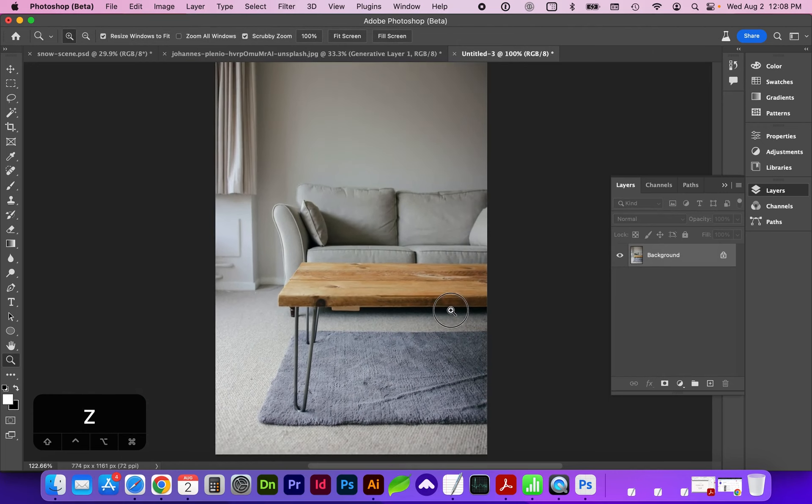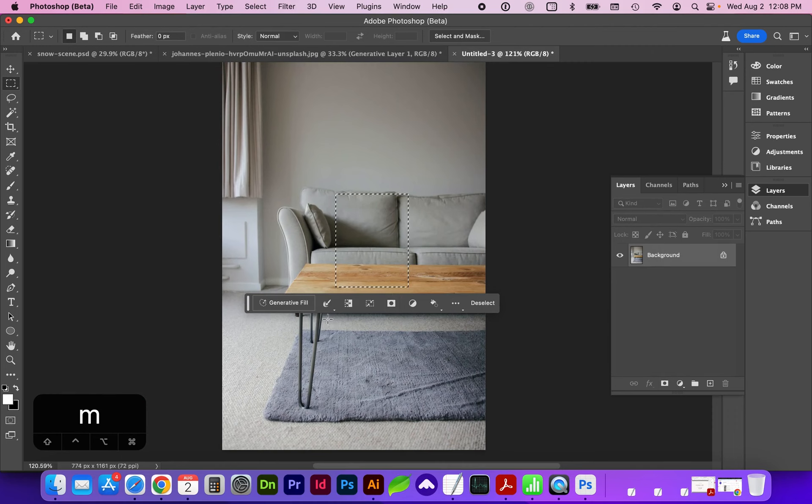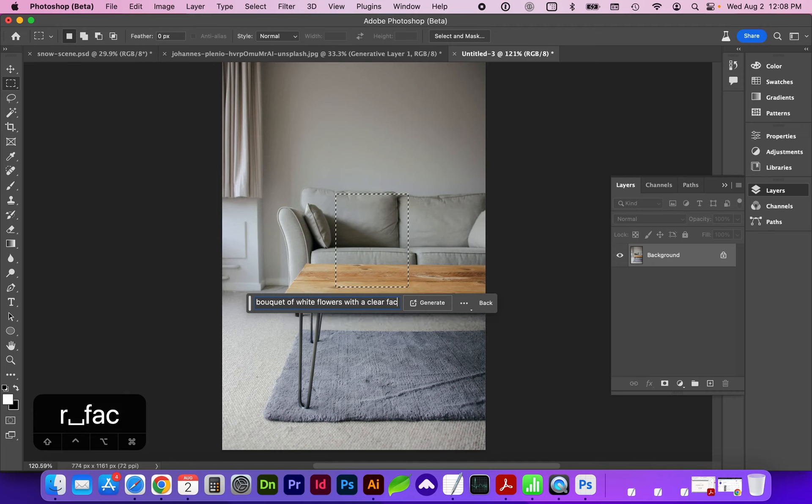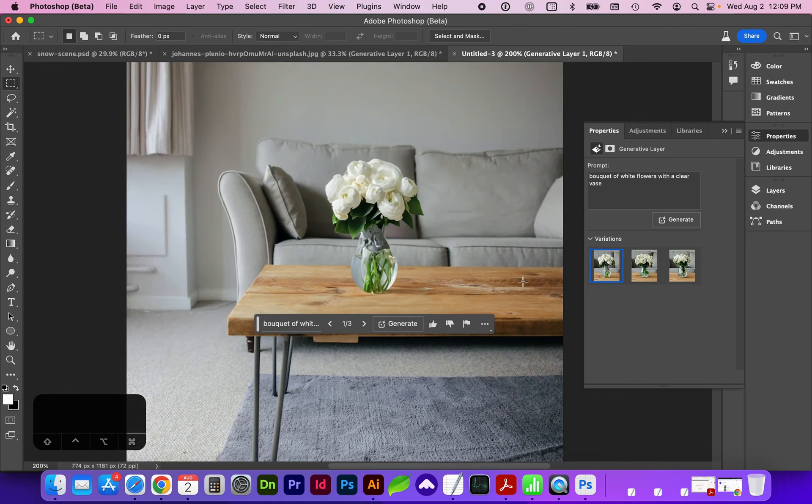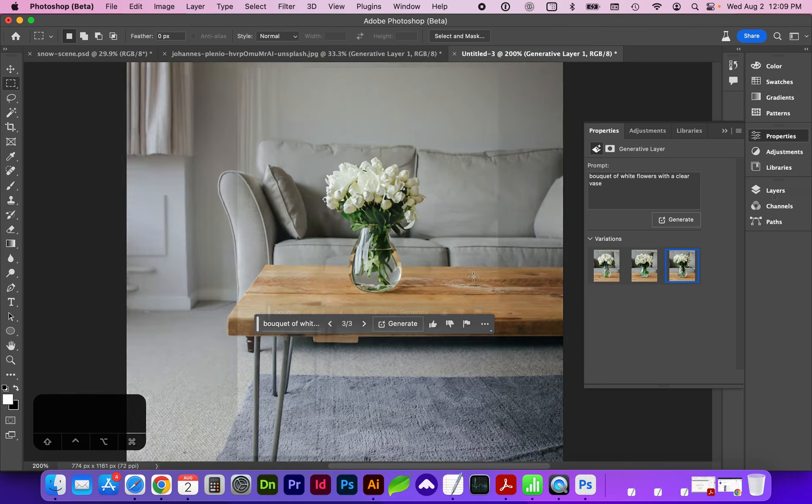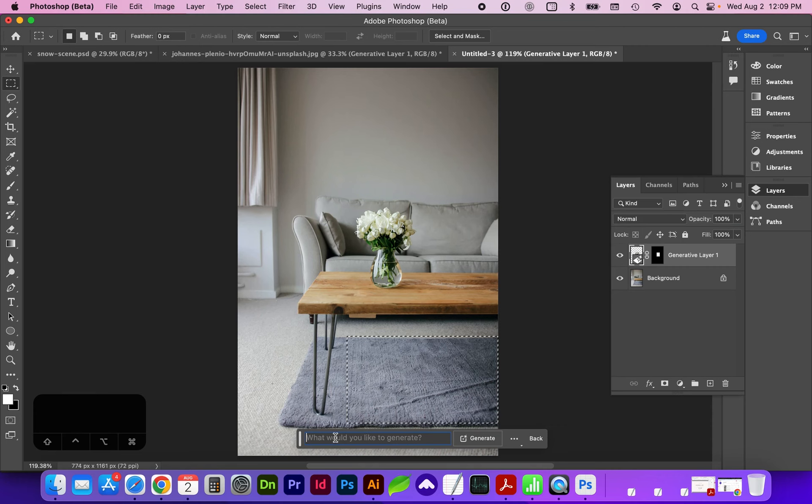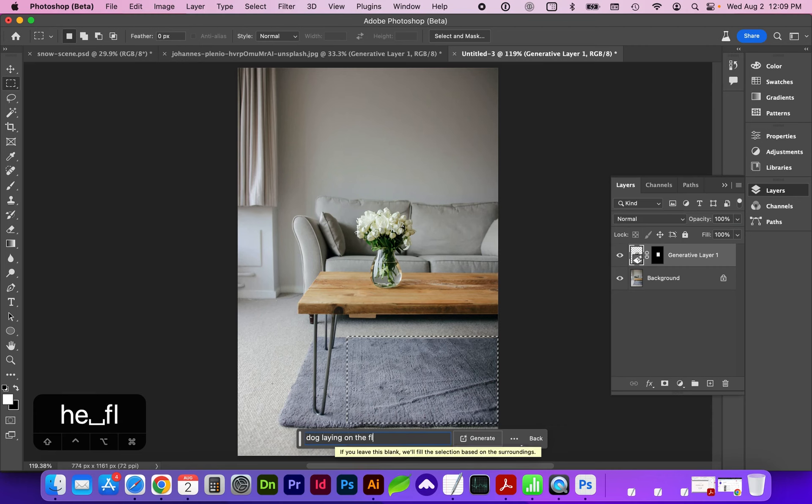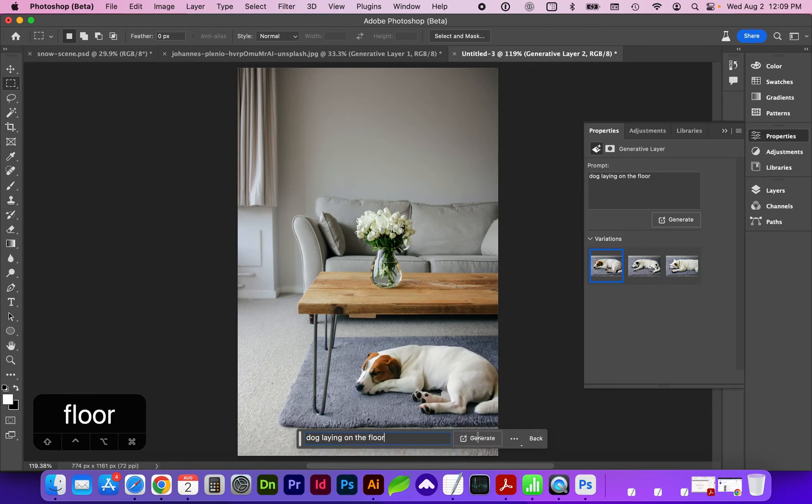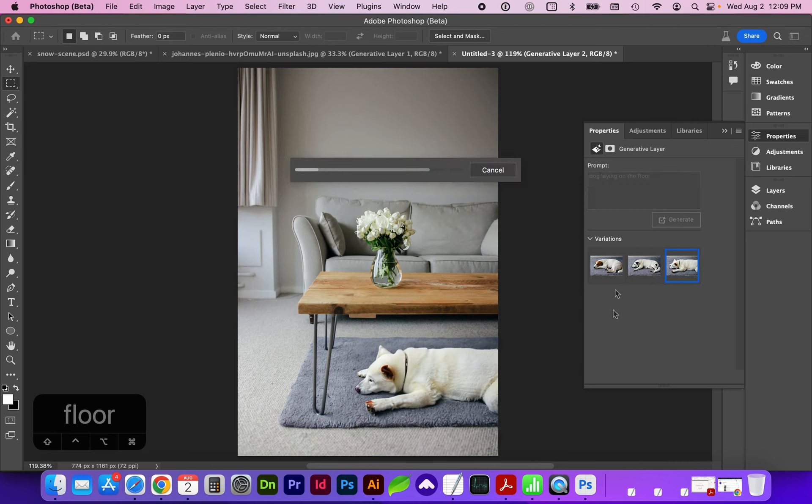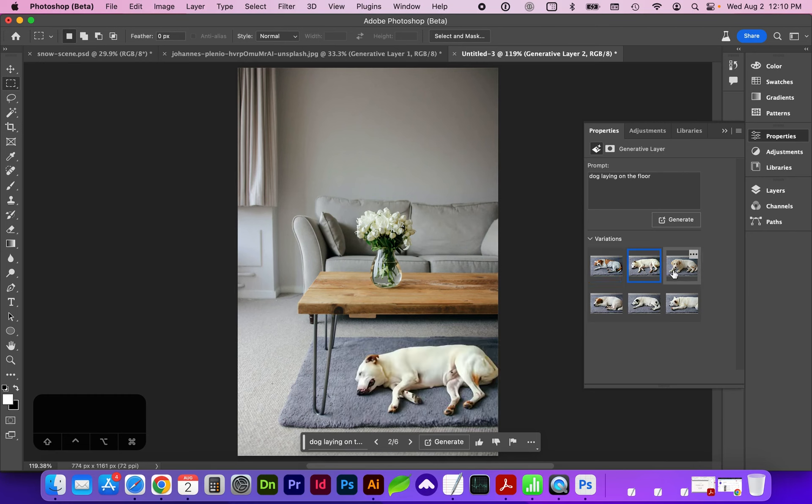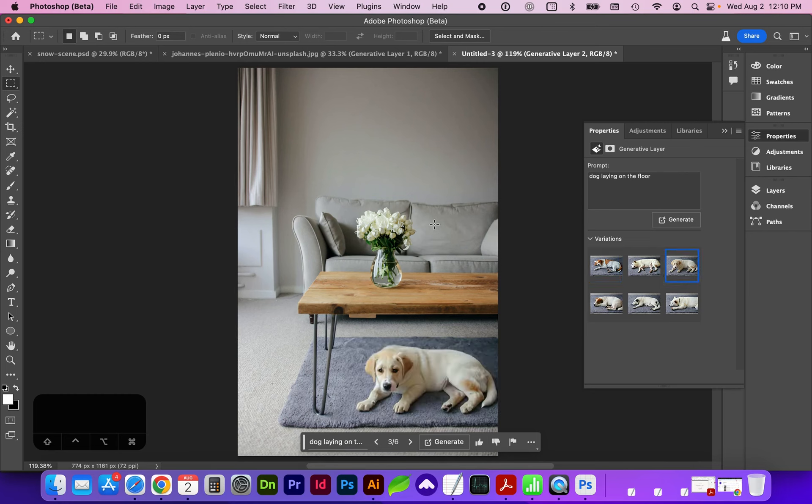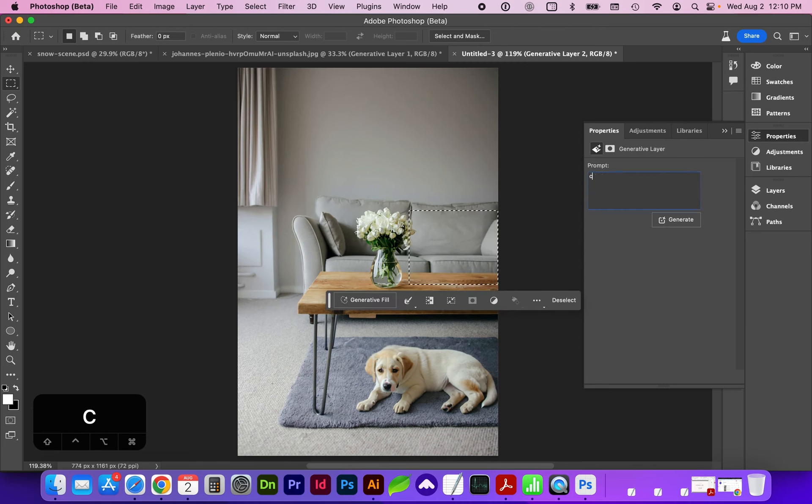Alright, let's create more of a scene. Using my selection marquee, let's add a bouquet of white flowers with a clear vase. So here are some options. And let's add a dog laying on the floor. Or I think you can just do dog laying. These are pretty funny.